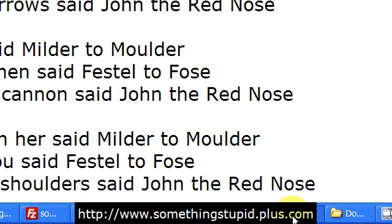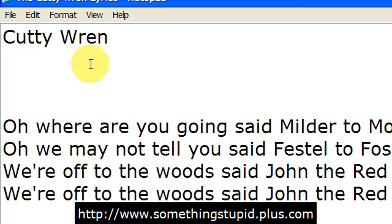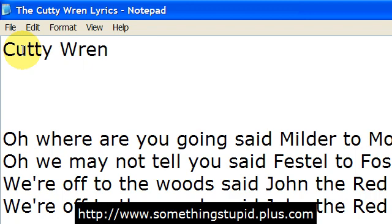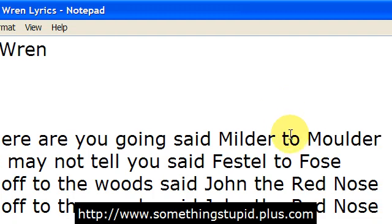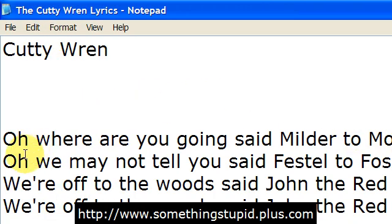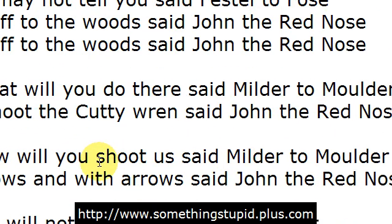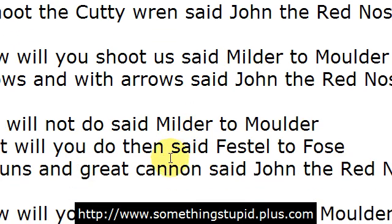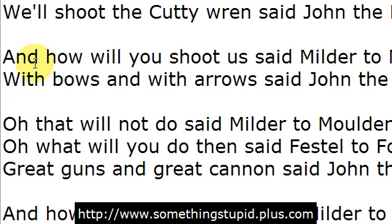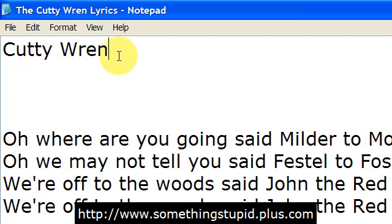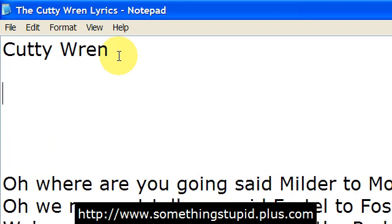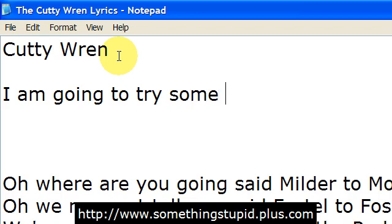If I come back over to my text here, I should be able to prove and see again that it's working. Now do some faster testing: Cutty, Milder, John, Cannon, Guns and Cutty Wren. Now I'm going to try some typing. I am going to try some typing.